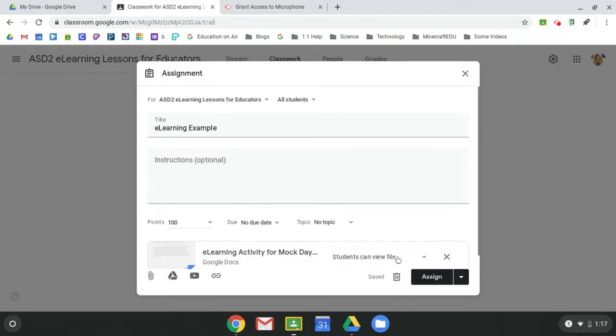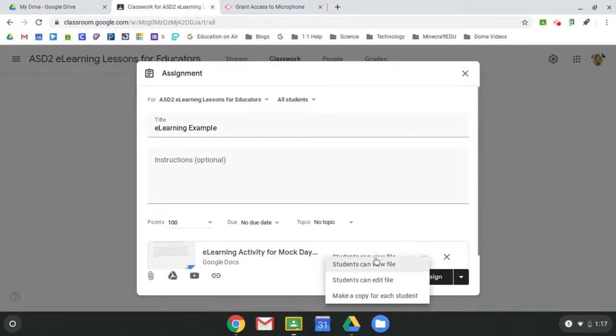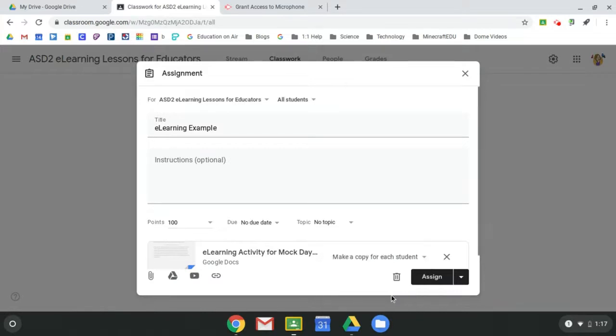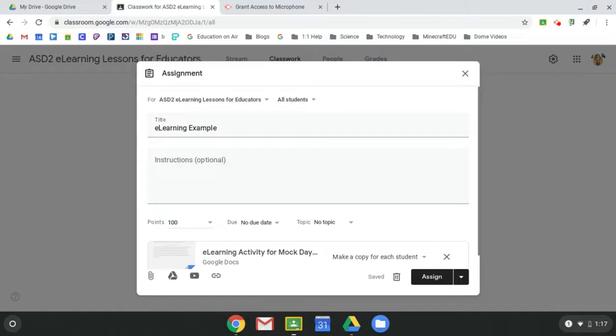Now down here, this part is important. You want to change it from students can view file to make a copy for each student because students will only be able to access offline those files that they own. And so through Google Classroom, when you make a copy for each student, what you're really doing is giving them a copy and it puts it in their Google Drive so that they have access to it.